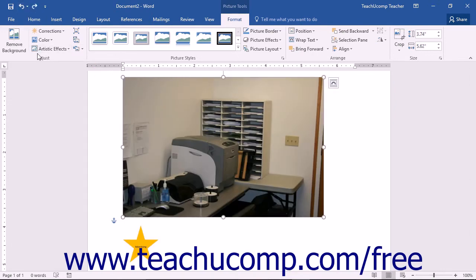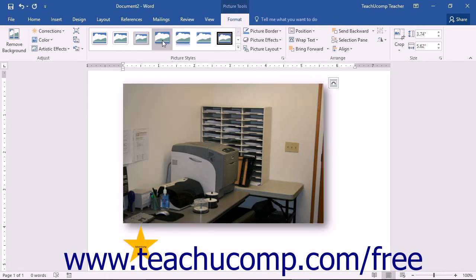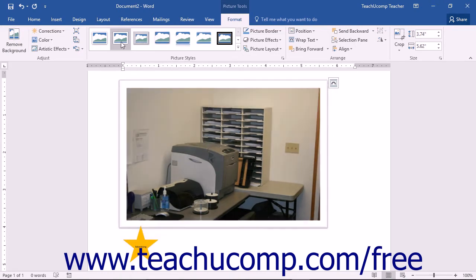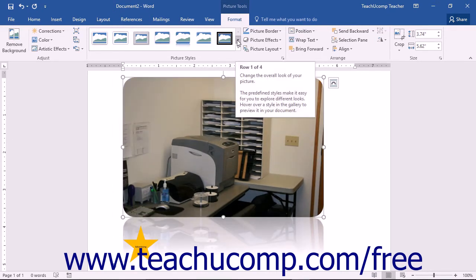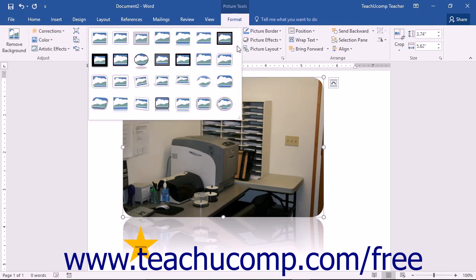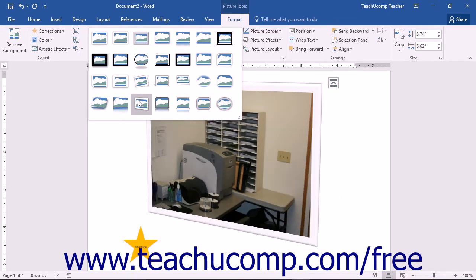The next group in the Format tab of the Picture Tools contextual tab is the Picture Styles button group. You can click on any picture style shown in this area to apply it to the selected graphic. If you simply hold your mouse pointer over any of the styles listed, you can preview how the style will affect your selected image directly in your document before clicking to select it. You can use the upward and downward arrows to scroll through available preset options. The More button will open the selection box fully, allowing you to see all available options at once.